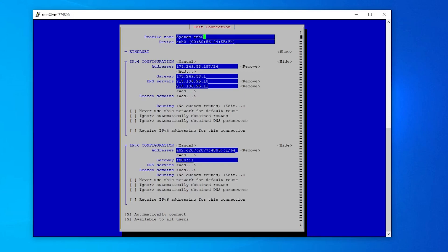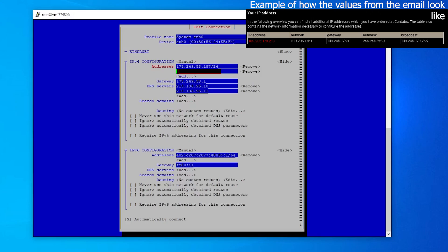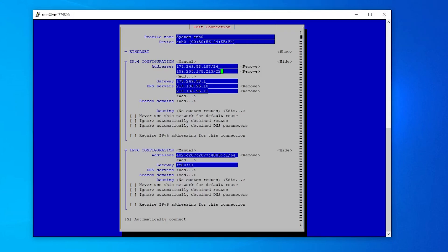Make sure that the IPv4 configuration is set to manual. Select the Add button below the address field and paste in your IP address together with the fitting suffix, which is /22 in this case. If you are a Contabo customer, the exact values can be found in the email Contabo sent you. If you are not a Contabo customer, contact your provider. Now, select OK at the end of the page.